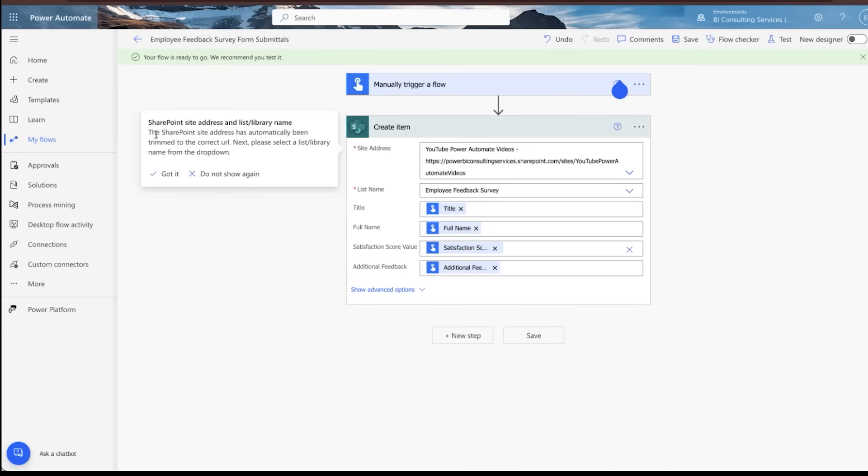Once your flow is saved, oh, here we go. You'll see this input one more time. So basically it's saying, hey, we trimmed this down for you. So it's the exact SharePoint list location that you're expecting. And you can just say, got it, right?